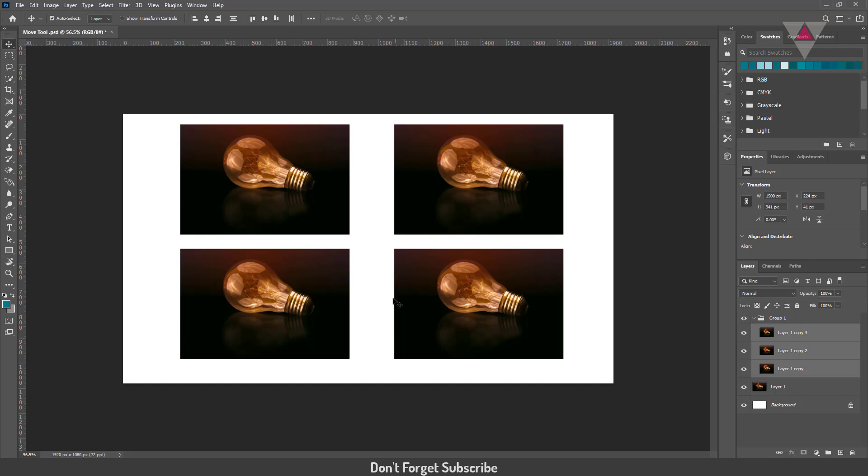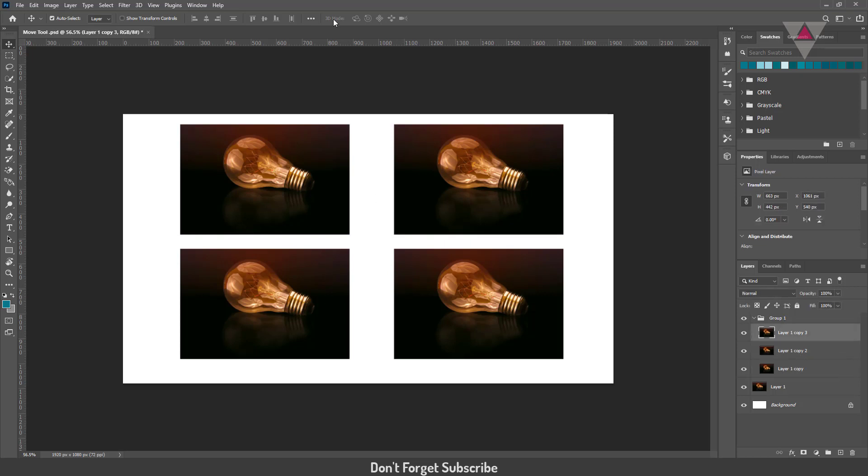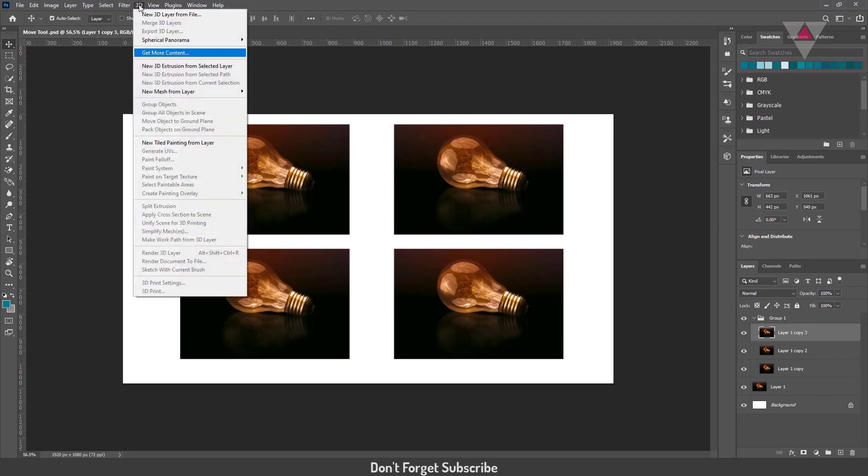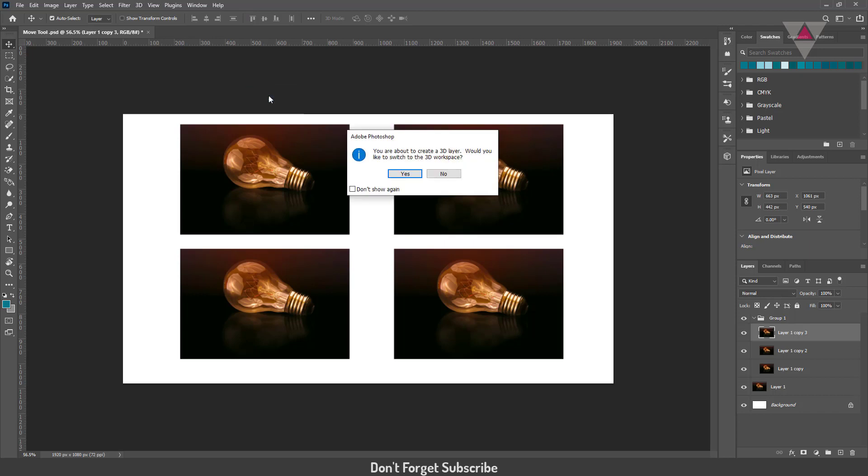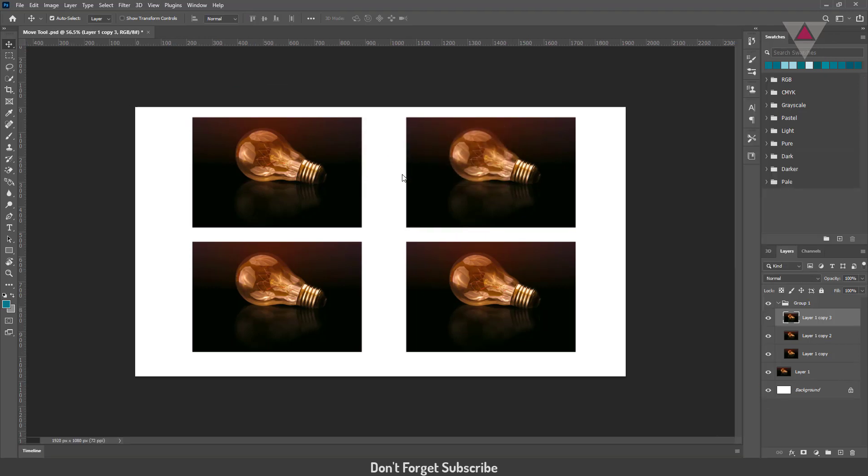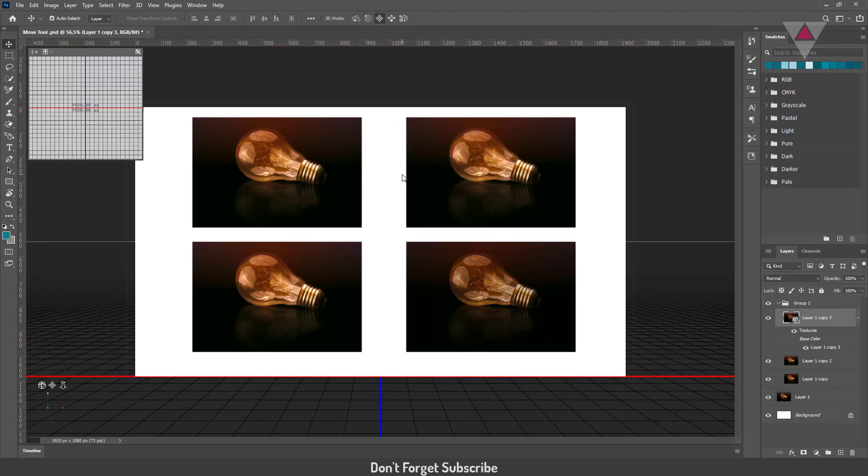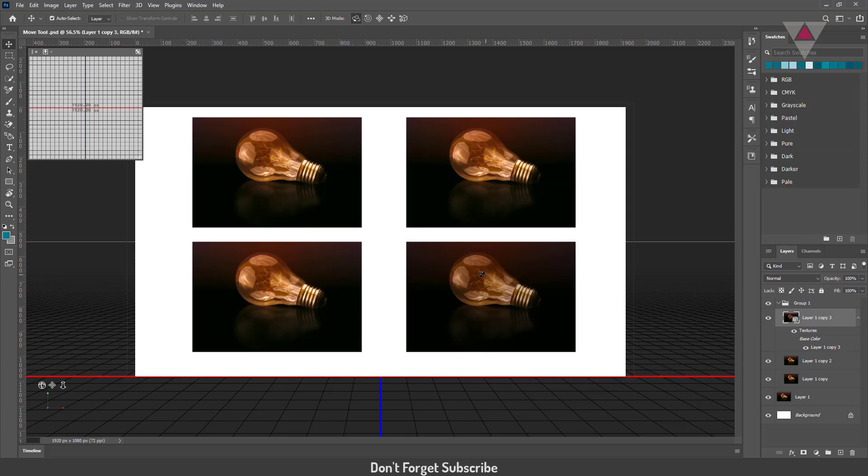The one last thing that you can do with the move tool—you will notice in the options, 3D mode. Now the 3D options are disabled. So if I go over to 3D, say new mesh from layer postcard, it will automatically jump to various 3D options. And now you notice that all the 3D modes are up here.